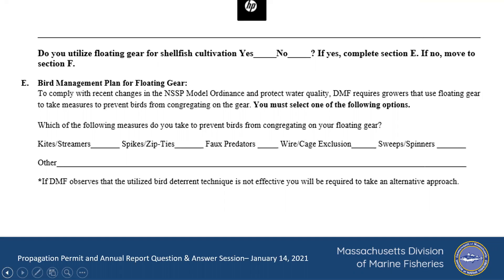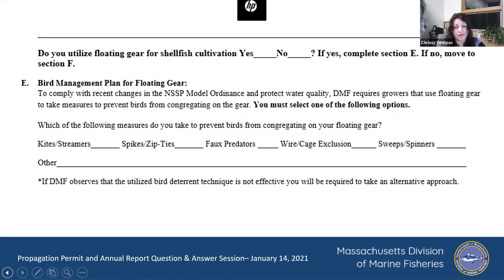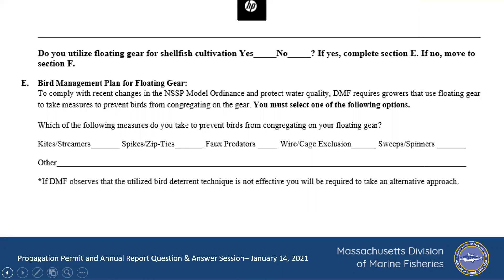One other thing about bird deterrents: are there any methods that are frowned upon? At this point, not that I know of — obviously there are NIMBY issues that might be frowned upon by your upland neighbor, but at this point it's open to try anything. We suspect that zip ties aren't going to be that effective.